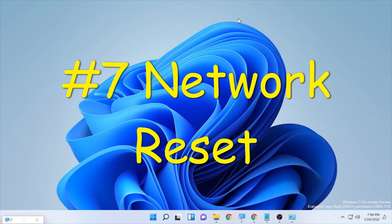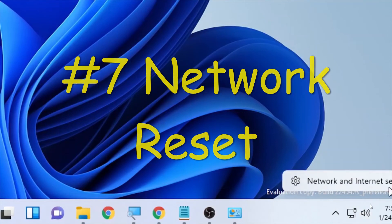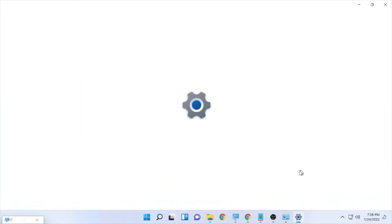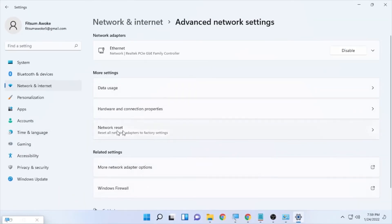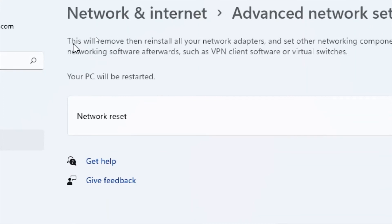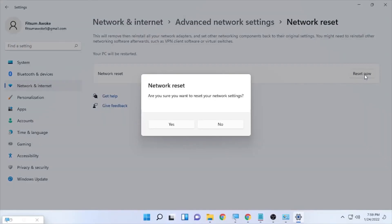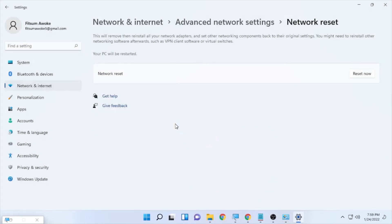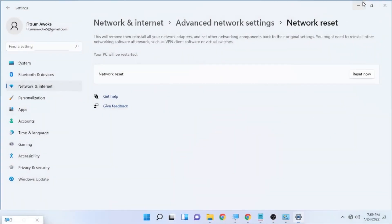If all solutions so far haven't worked, try resetting your network. Right-click on your internet or Wi-Fi icon and select 'Network and Internet Settings.' Go to Advanced Network Settings, then select 'Network Reset.' This will remove and reinstall all network adapters and set other networking components back to their original settings. Select 'Reset Now' and confirm by selecting Yes. Your Windows will shut down in five minutes — wait for your PC to restart and then check your internet speed.